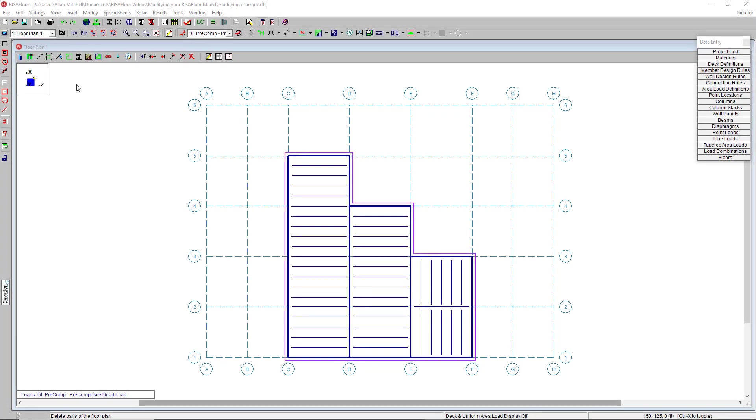RISA Floor utilizes intuitive floor-by-floor model input to design and optimize building systems constructed of composite and non-composite steel, concrete, masonry, wood, and cold-formed steel.